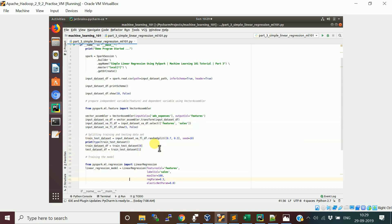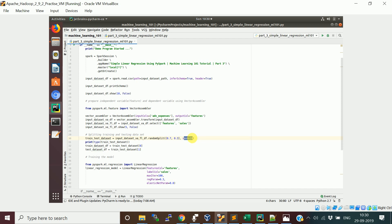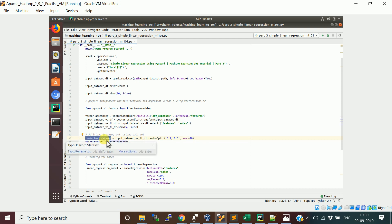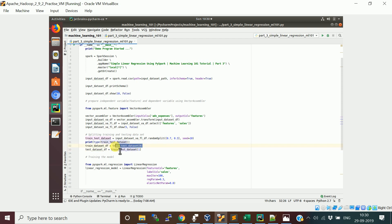Now we have the features column as the independent variable and sales as the dependent variable. We need to do the train/test split — a 70/30 split, where 70% of the data is used for the training dataset and 30% for the testing dataset. The seed ensures that every time you run the program you get the same random split so you can verify your results properly. After the split we get a list where the first index is the training set and the second index is the test set.